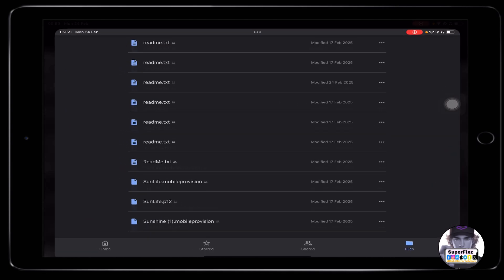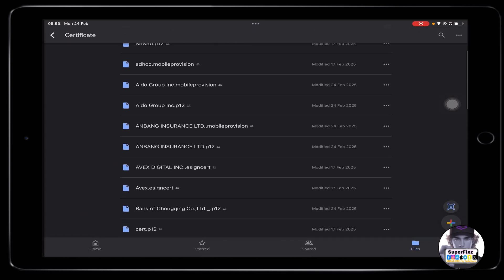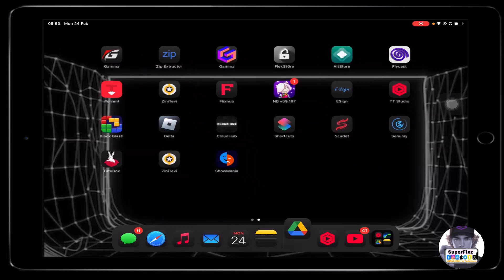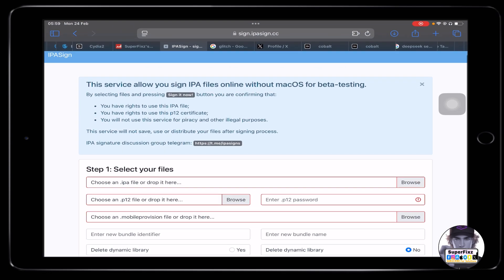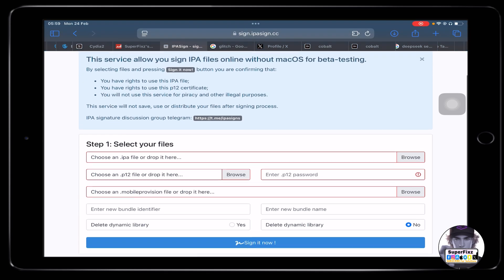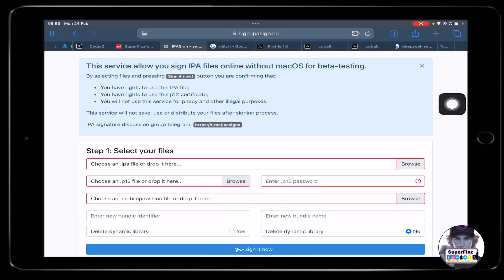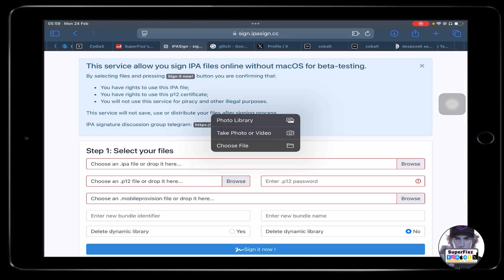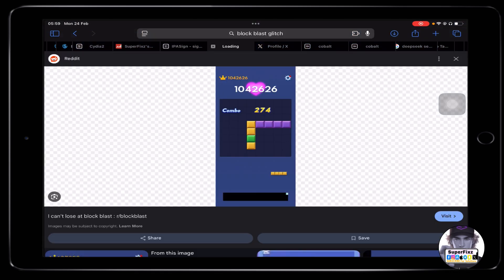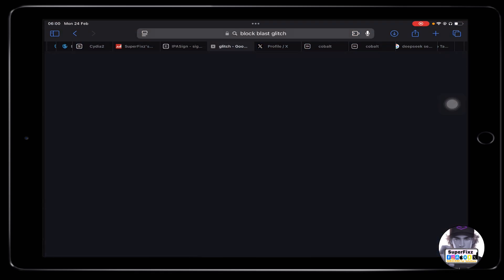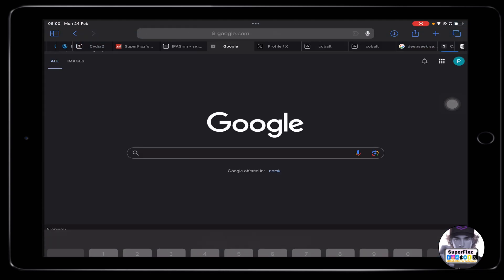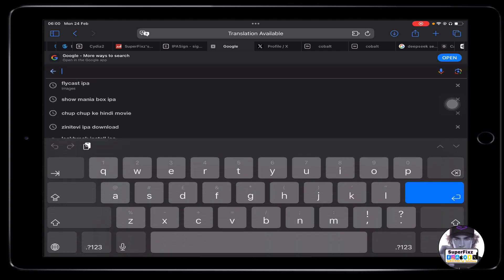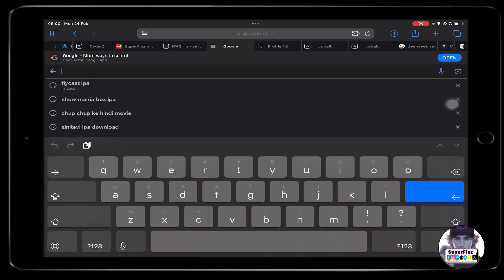To install the e-sign app, all we need to do is click on the browser and then we need to go to the first. Let's just install the IPF file.